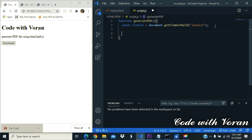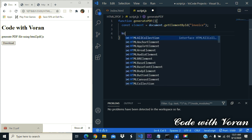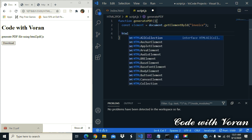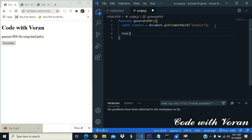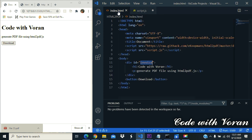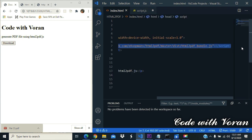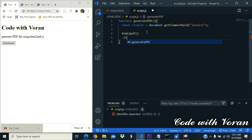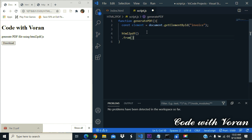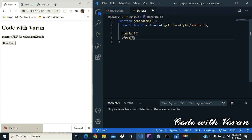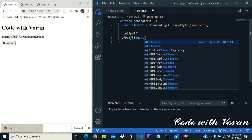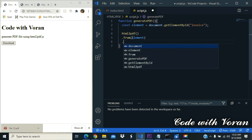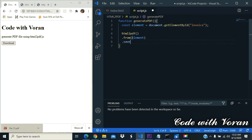Then HTML to PDF. This function is from this JavaScript library. Then we are going to pass the element. The element is here, this element. Then we are going to save it.